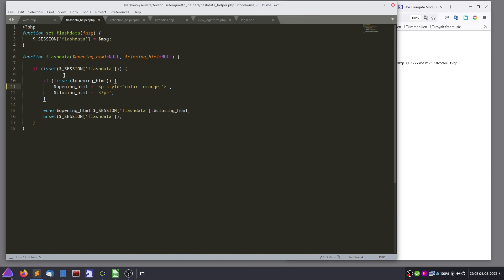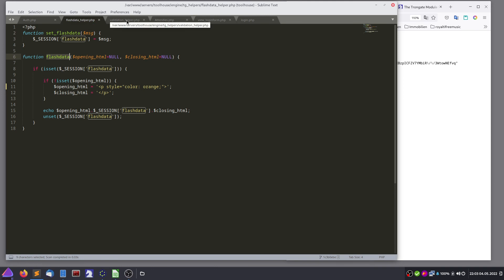This makes an echo — we just call flash data.